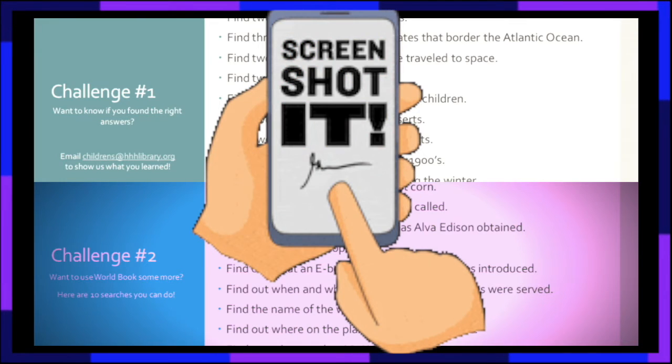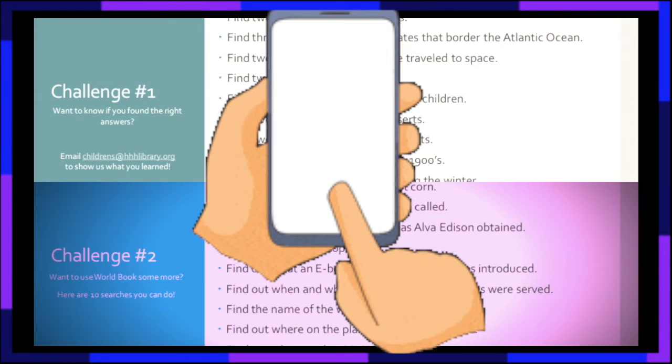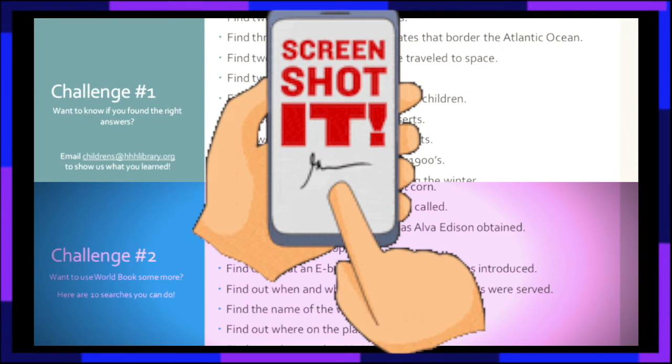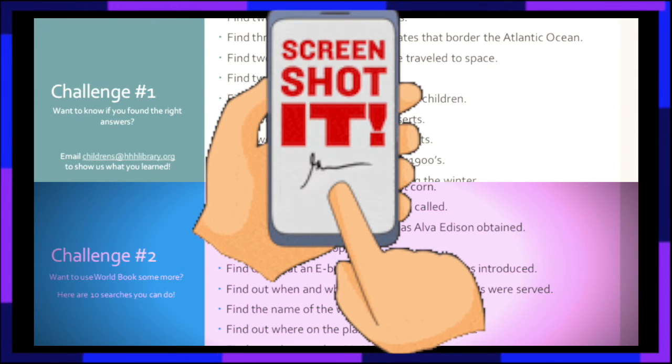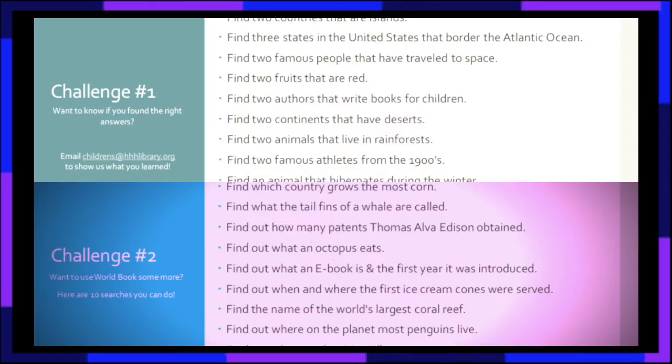The next two slides are designed to be paused for you to do the scavenger hunt at your own pace. Make sure to have fun. Thanks and enjoy!